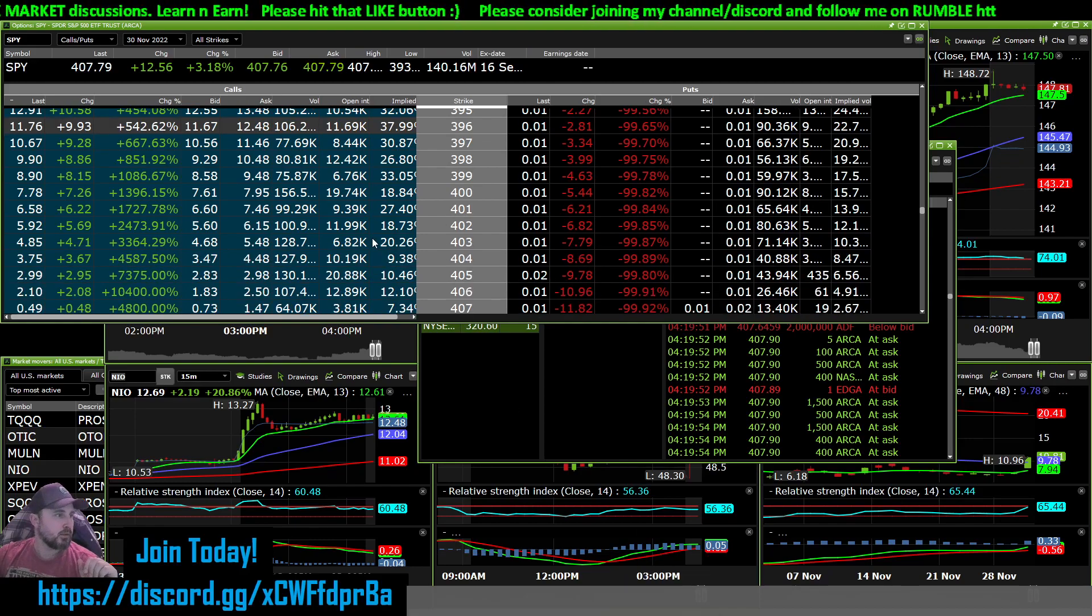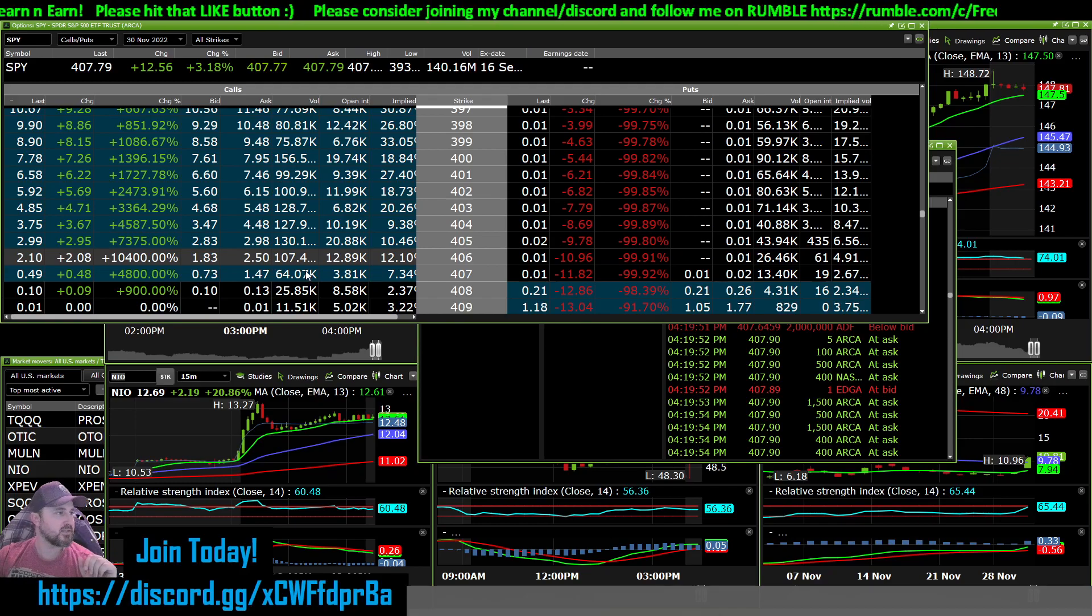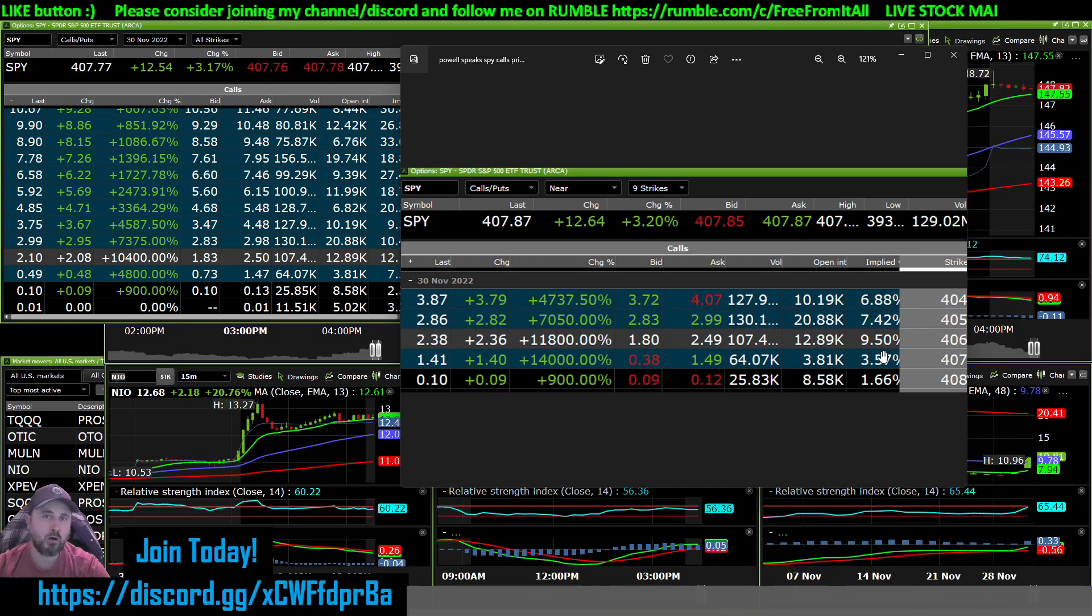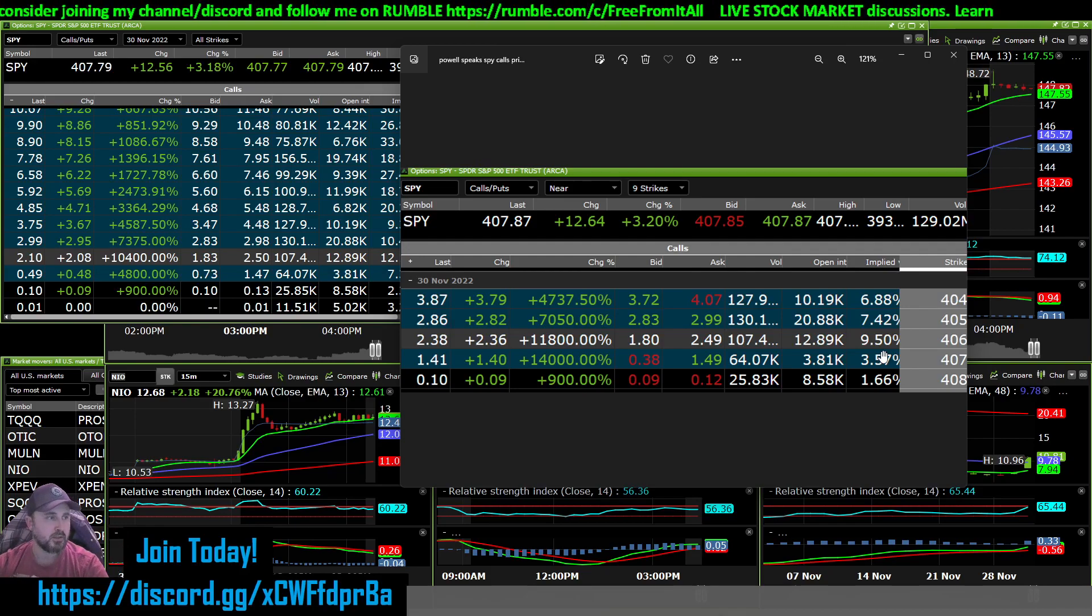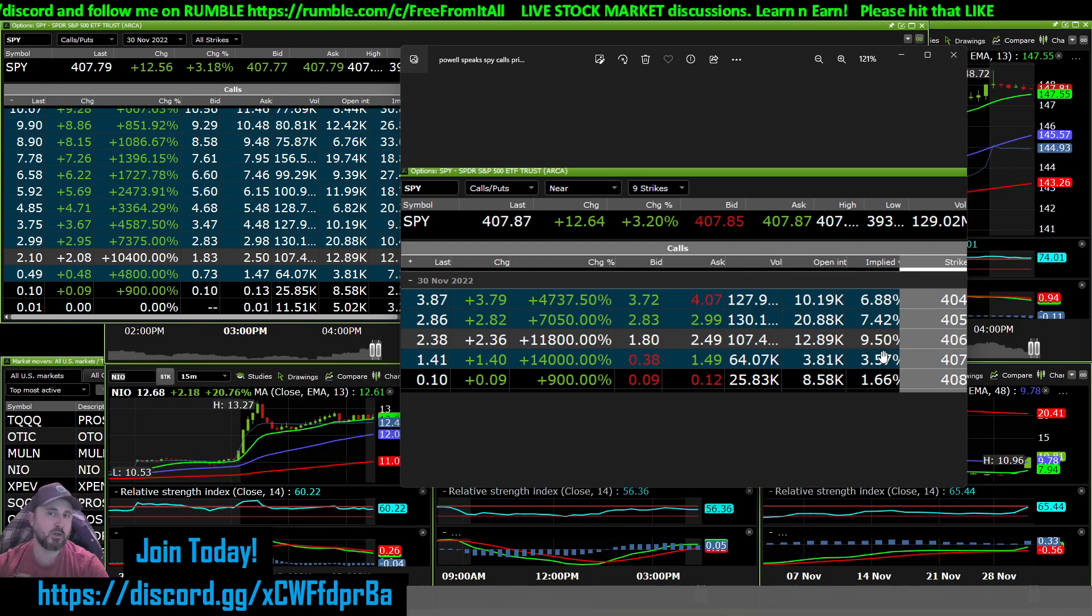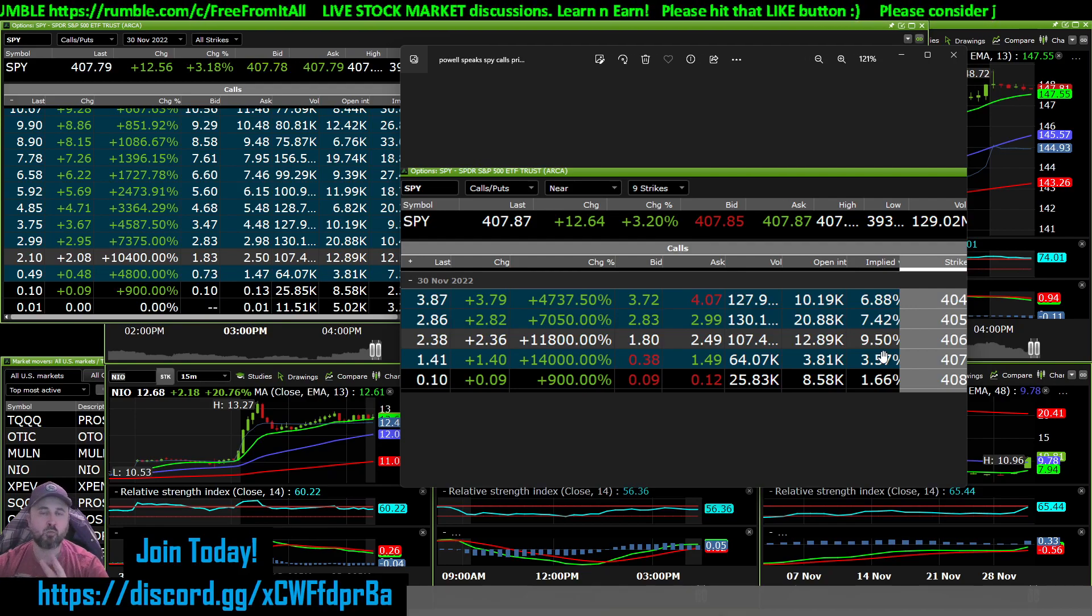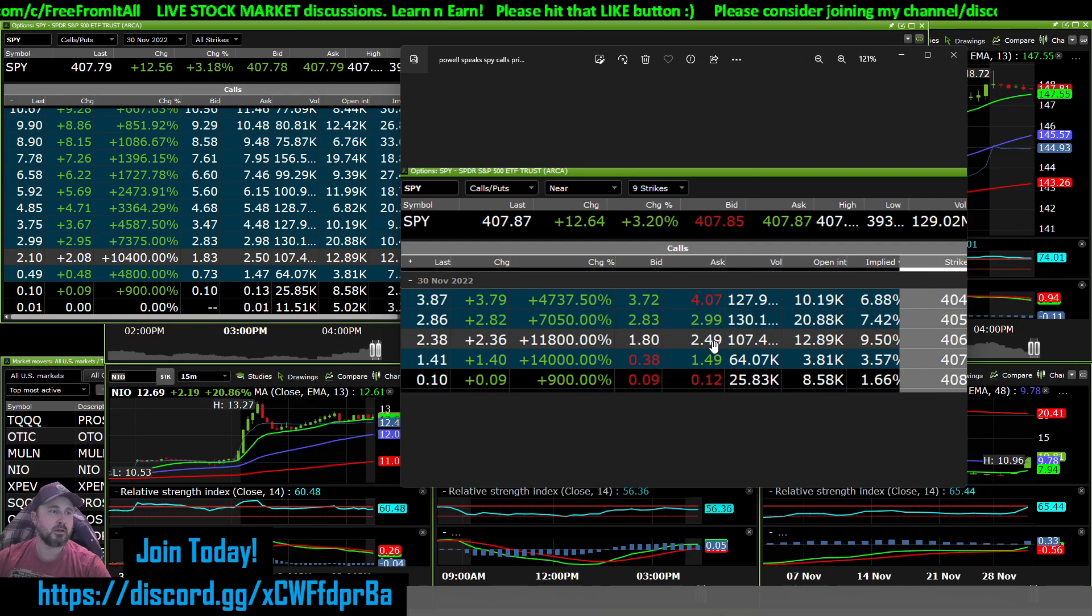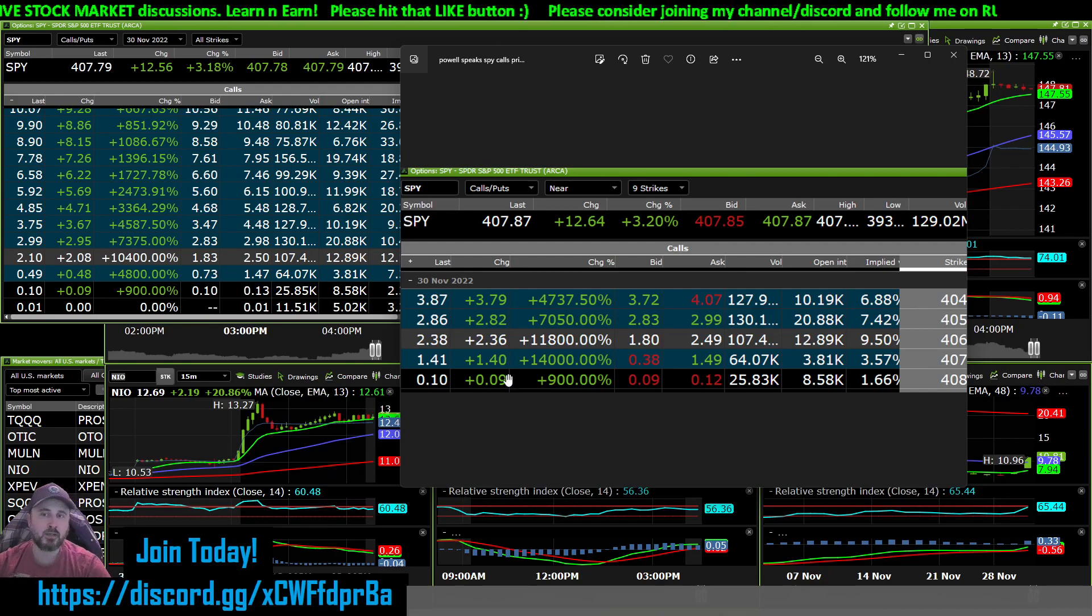But like I said, the 406s, the 407s, they were insane. If you would have thrown $1,000 just to see what happens at the 406, you would have had $118,000 today within one and a half hours. If you threw $1,000 in at the 407 strike, you'd have $140,000 guys.